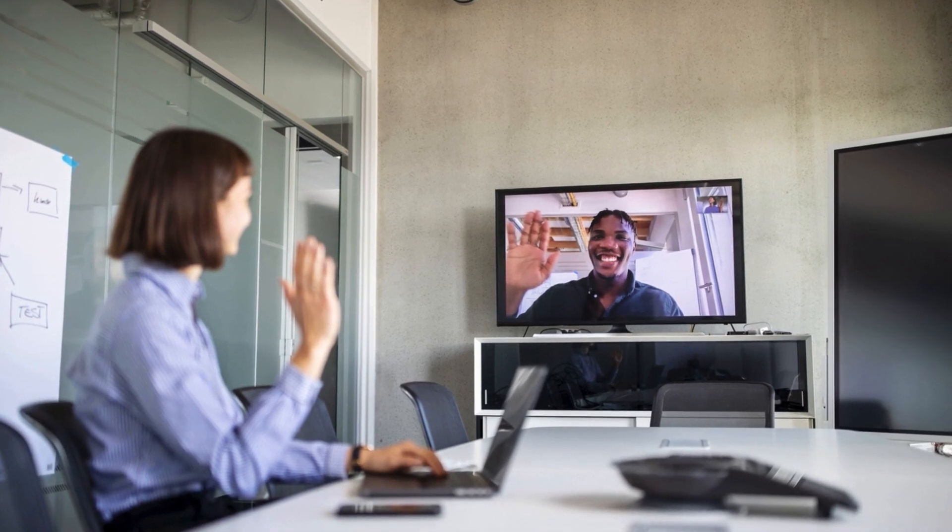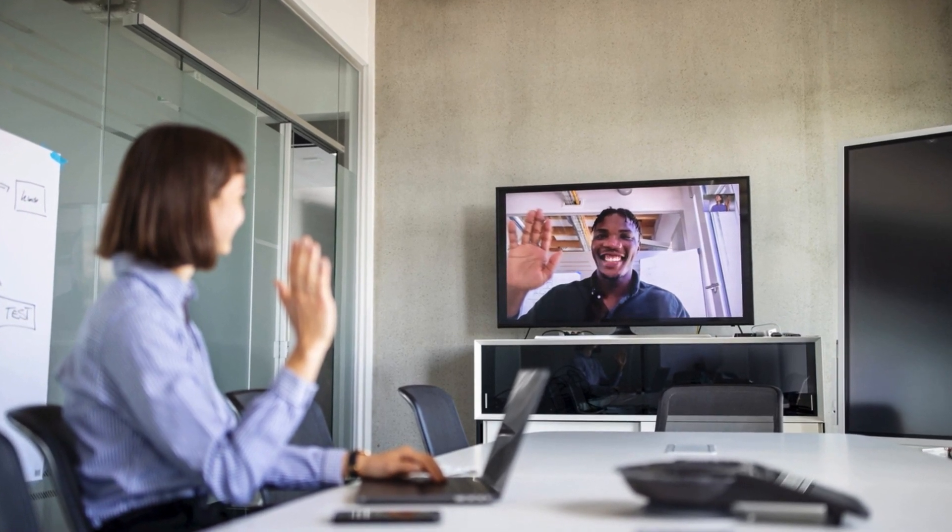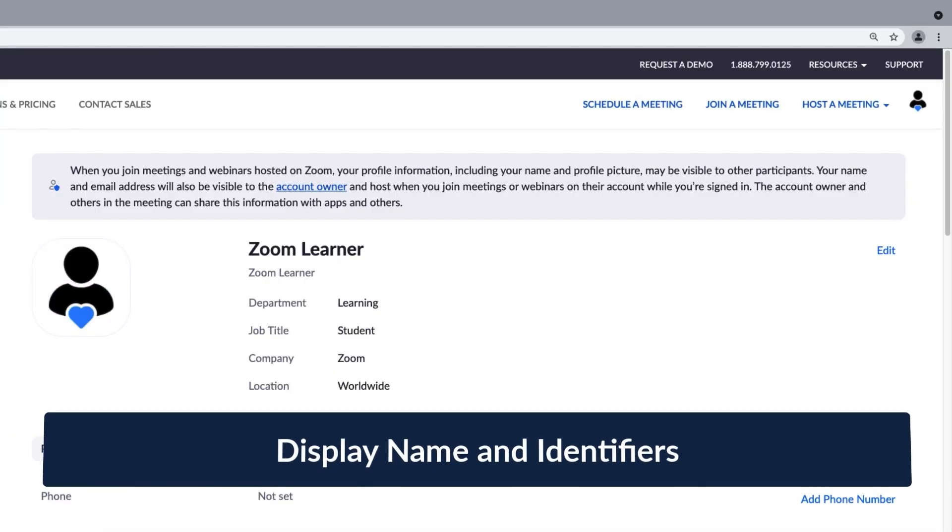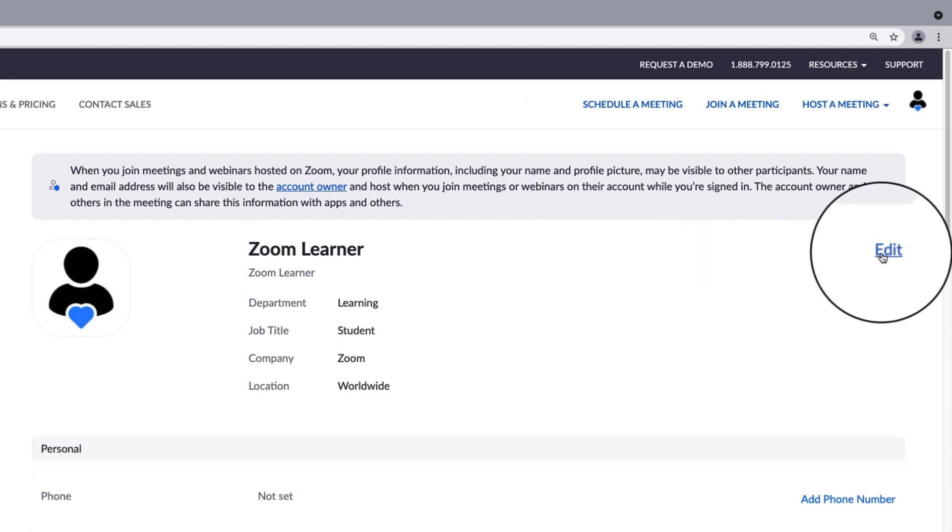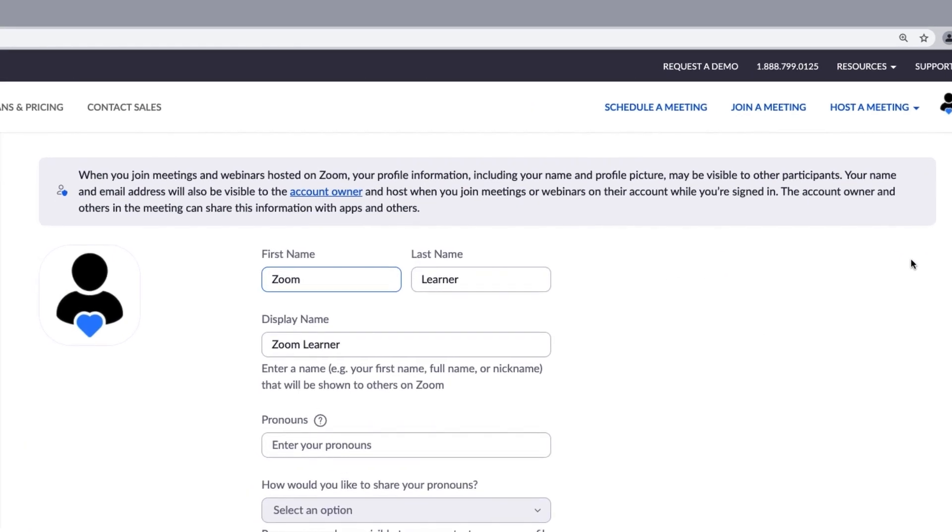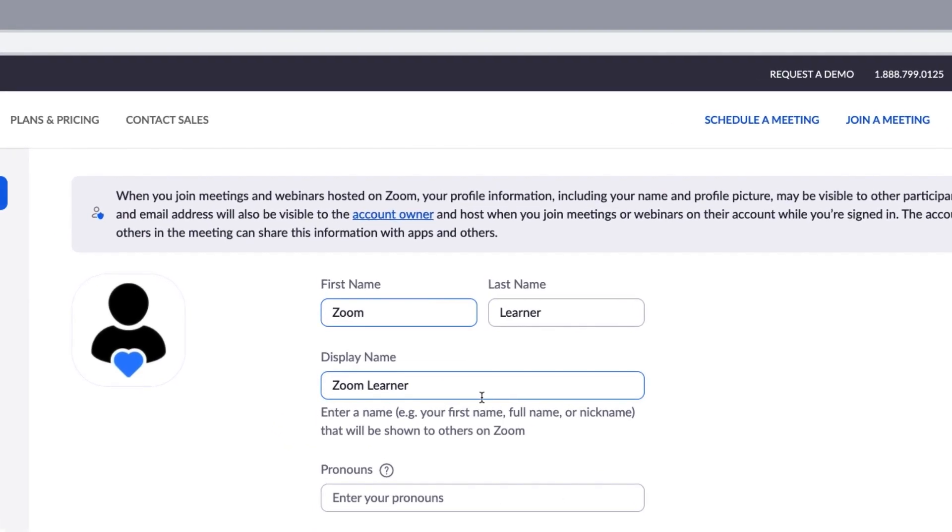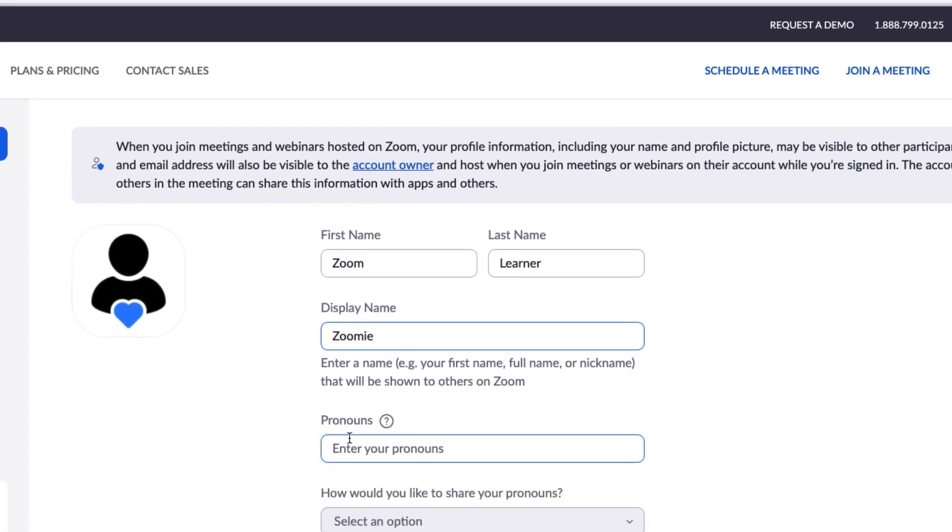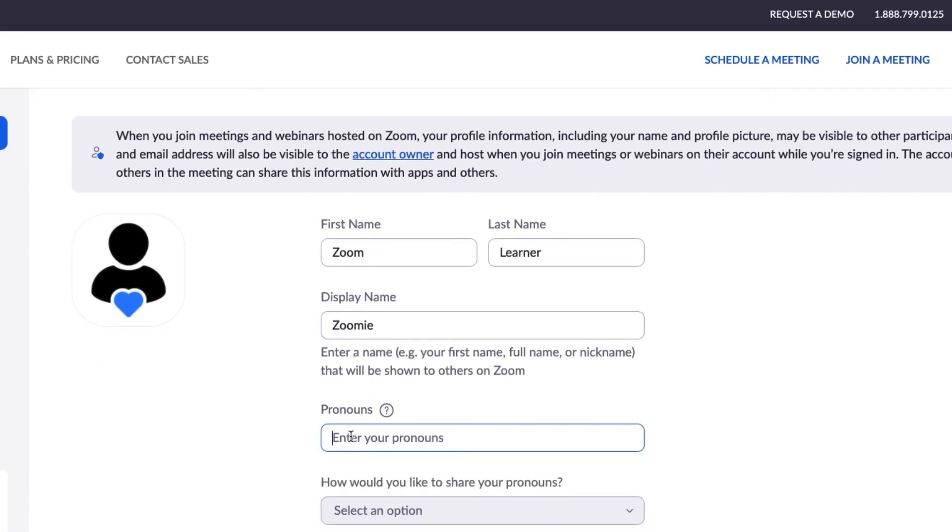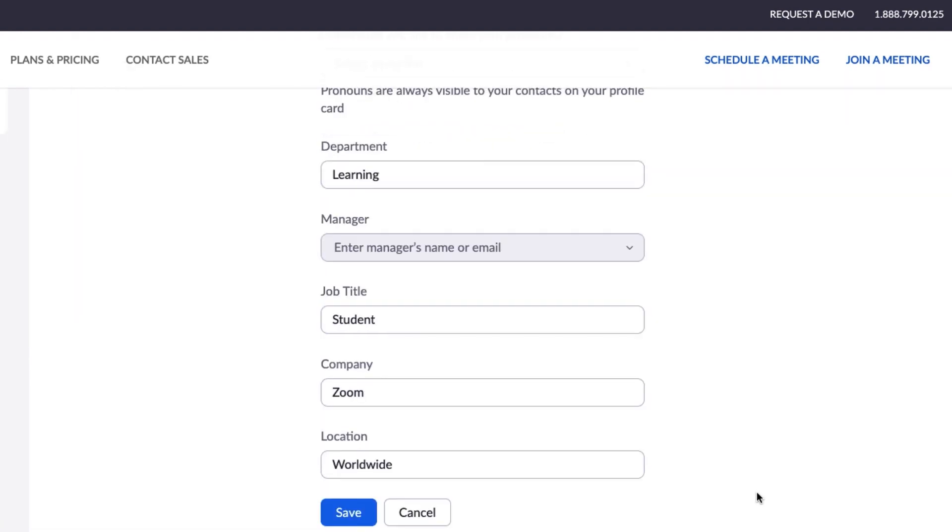Another way to show the world who you are is choosing your display name and other identifiers. To start, select the word Edit here and locate the display name field second from the top. Input the name you'd like others to call you or perhaps add your preferred gender pronouns or your job title. Click Save to keep your changes.